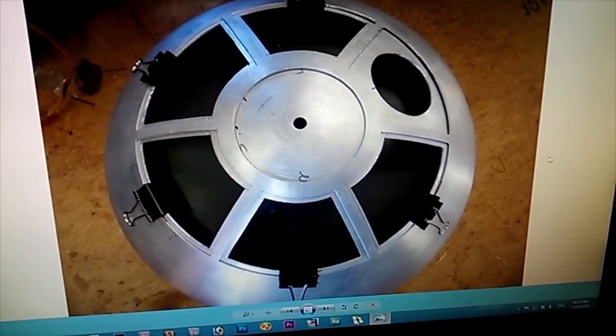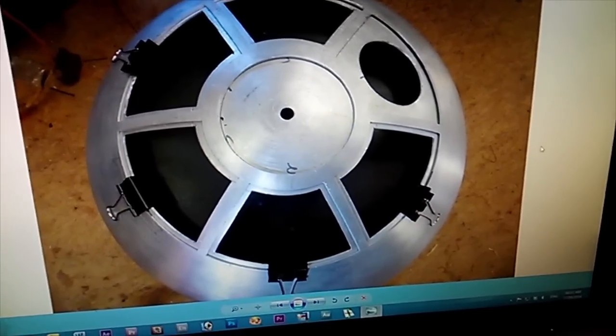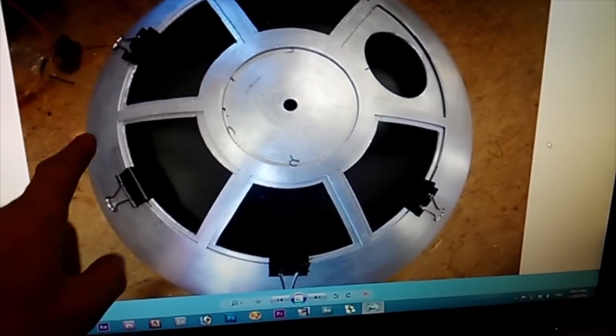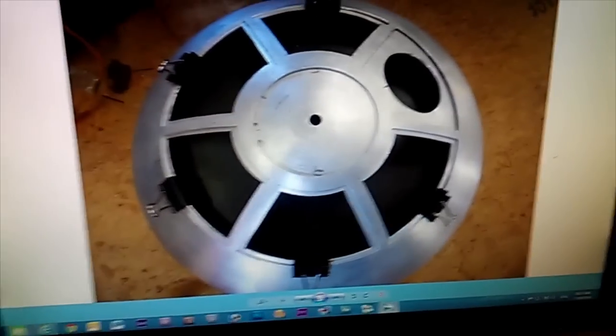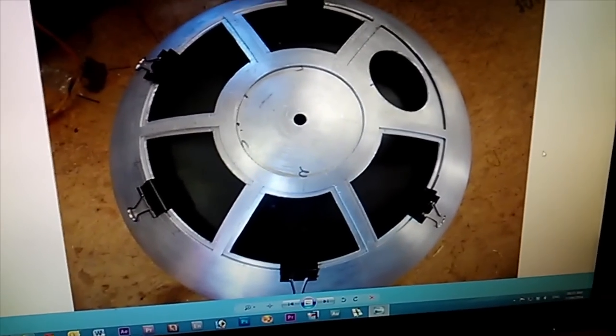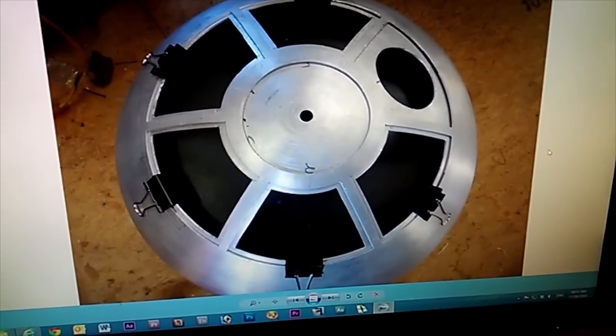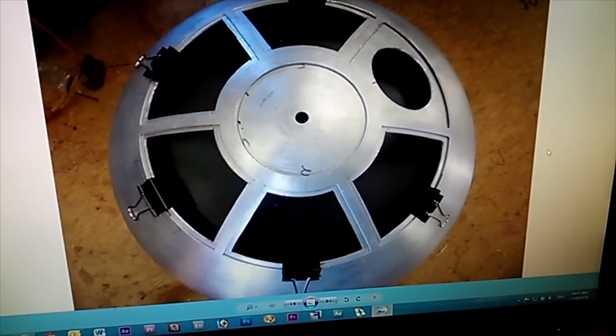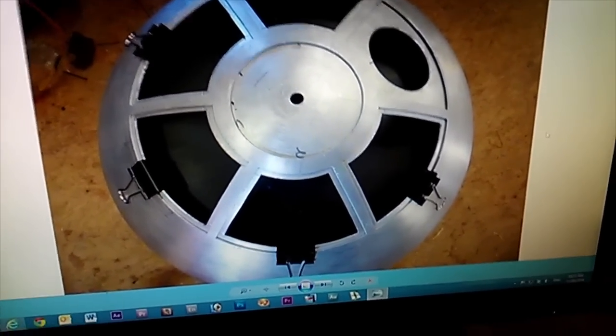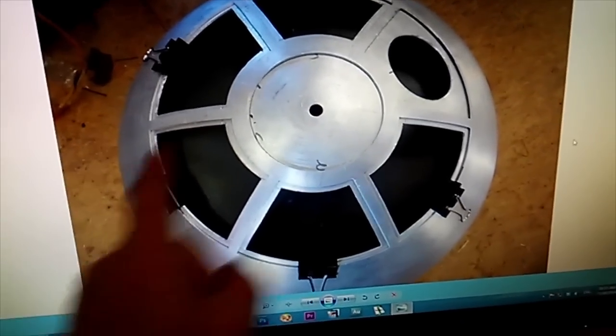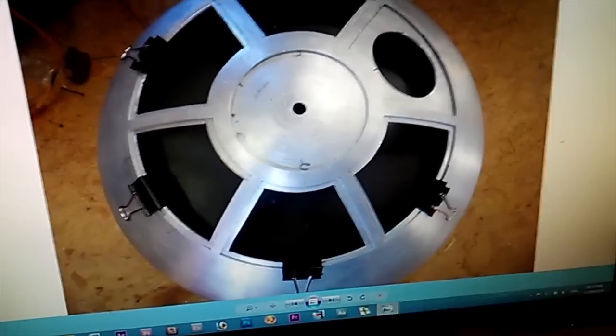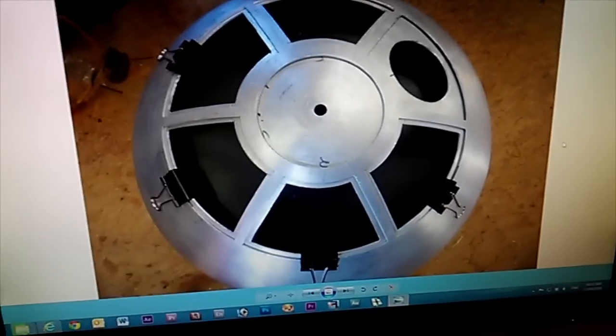If you've got a 400mm dome like I have, I measured from here to here, which is like 230 or something like that. You divide 400 by that measurement, so you divide your dome measurement by that measurement, and it gives you a figure.